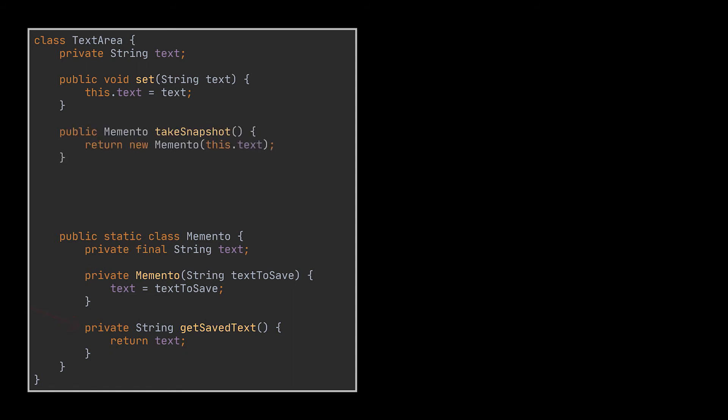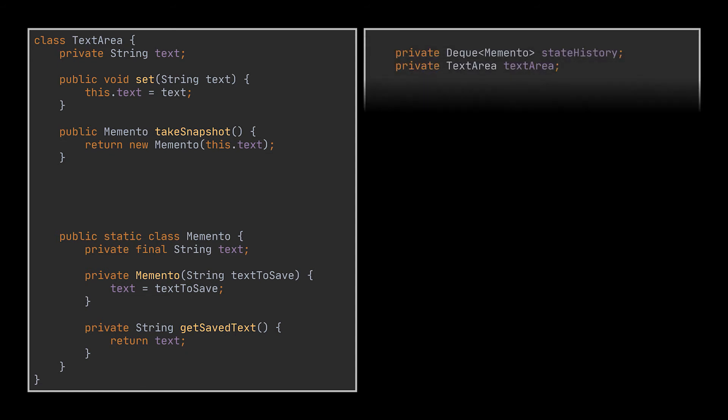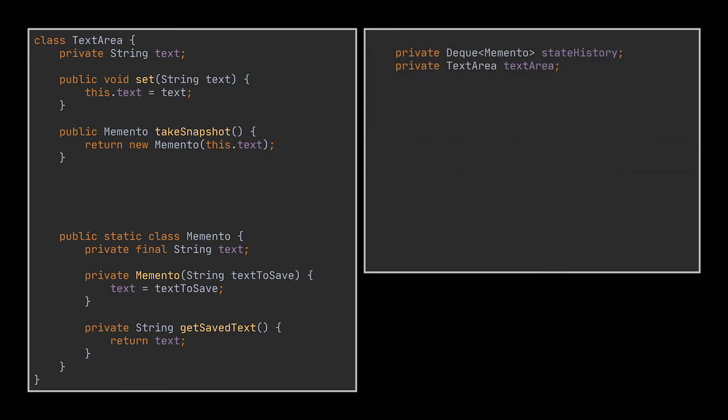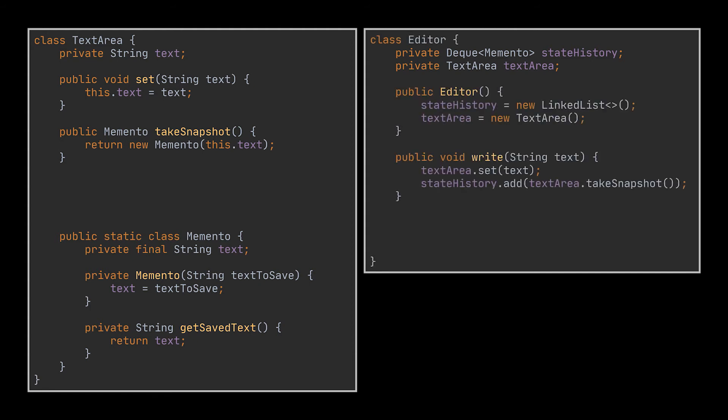To create snapshots or mementos we need to add a method that returns a memento object storing the current state of our text. These mementos should be stored as a history inside a list or a stack where we are going to keep track of all the snapshots we took. The class containing this history could be the editor class in this example.